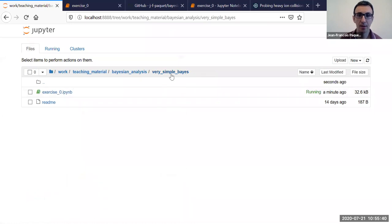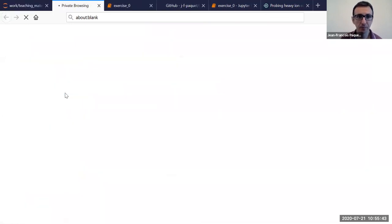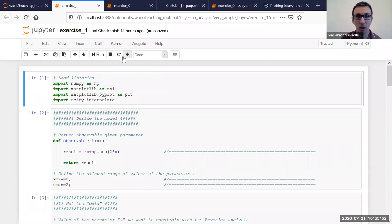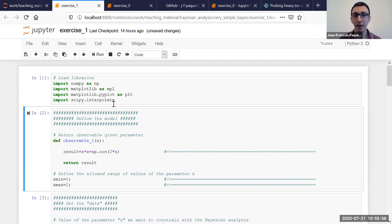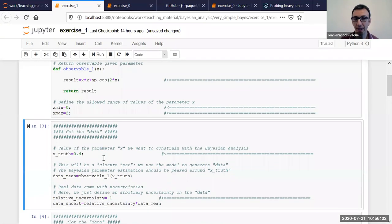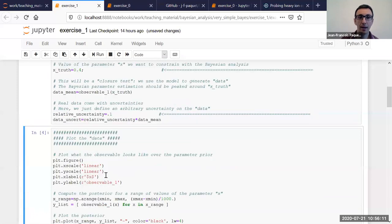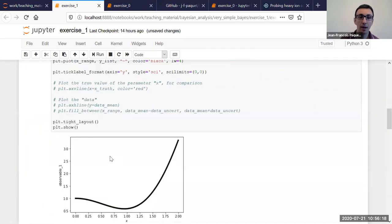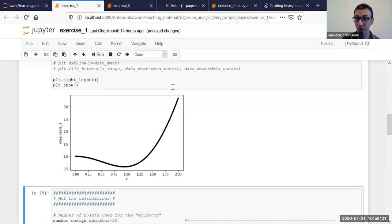Let's open the next exercise — exercise one — which is again very simple. You've actually seen this example in the slides. The main difference here is that you have a different observable. I just changed the observable, so you could do the same with the previous exercise notebook. You define again a prior range and some truth, because again this is a closure test. And you can plot what the function looks like — and you can see there's trouble on the way, because your observable doesn't map to a single parameter.